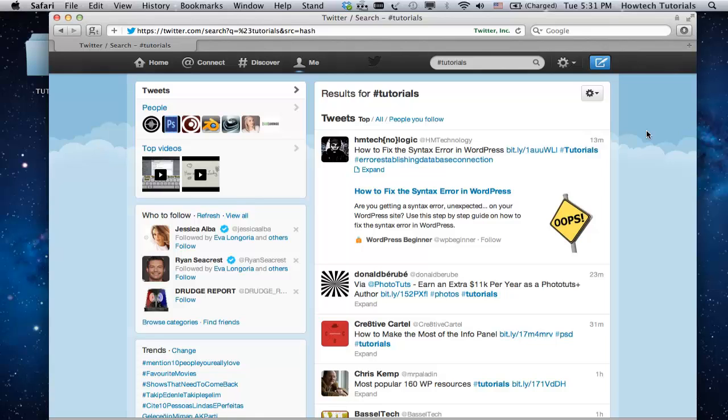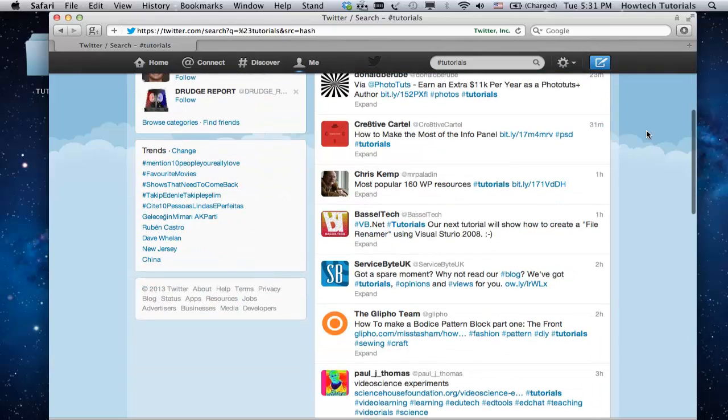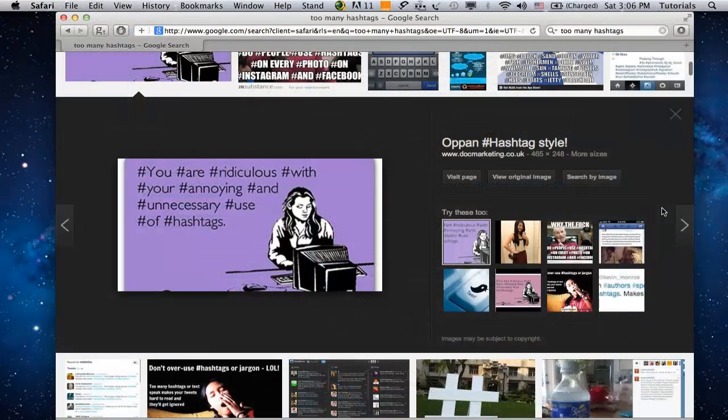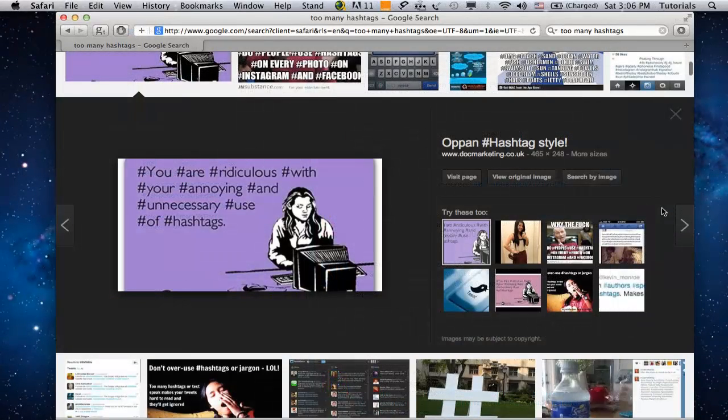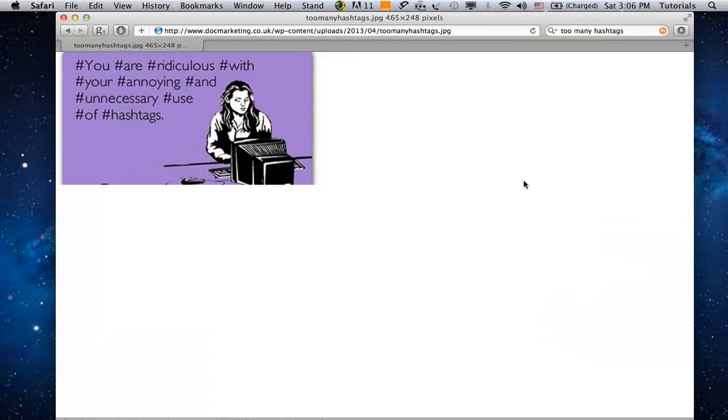However such practices should be avoided unless you want to annoy your followers. Another example of bad Twitter etiquette is overpopulating one Twitter post with many hashtags.